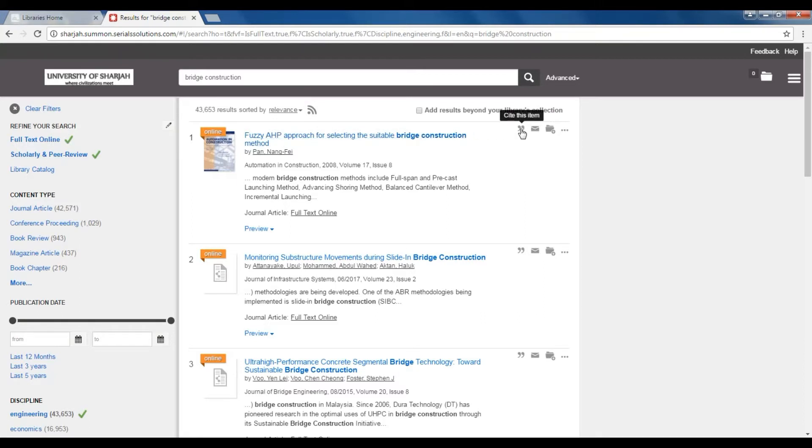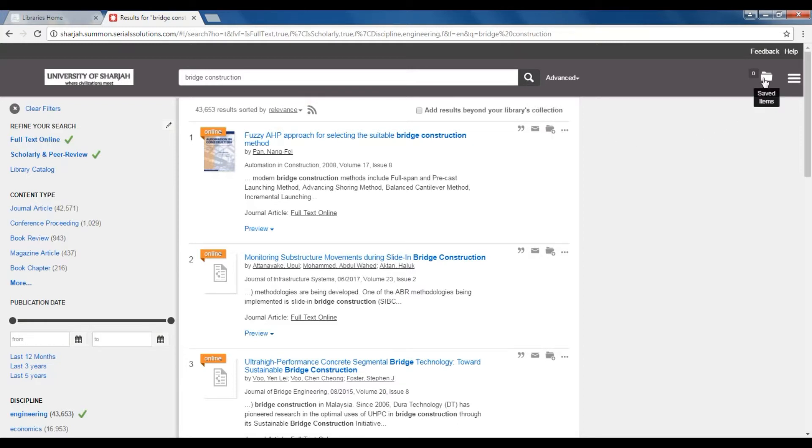If you click on the save icon, this article will be saved in this folder so you can come back later and email it or export it to the citation manager to use in your research. If you click on the result,